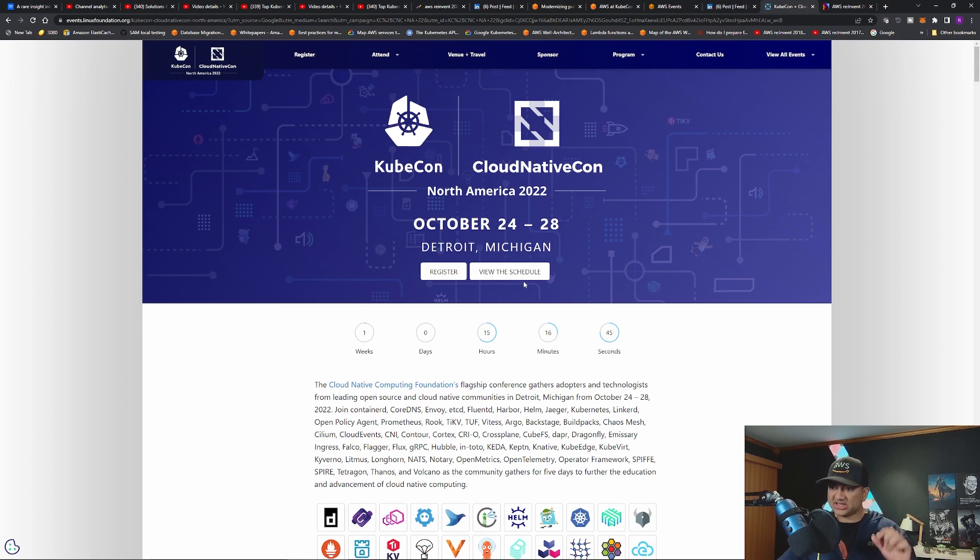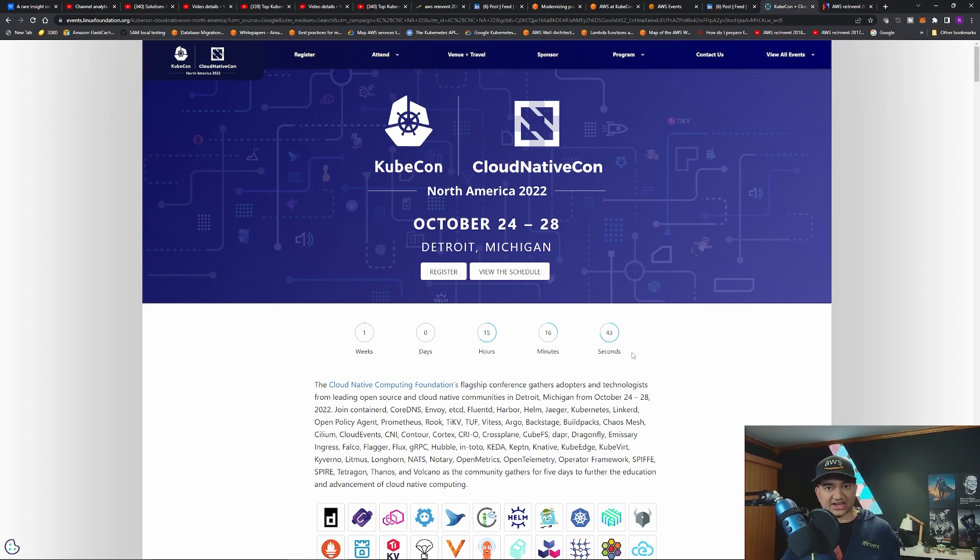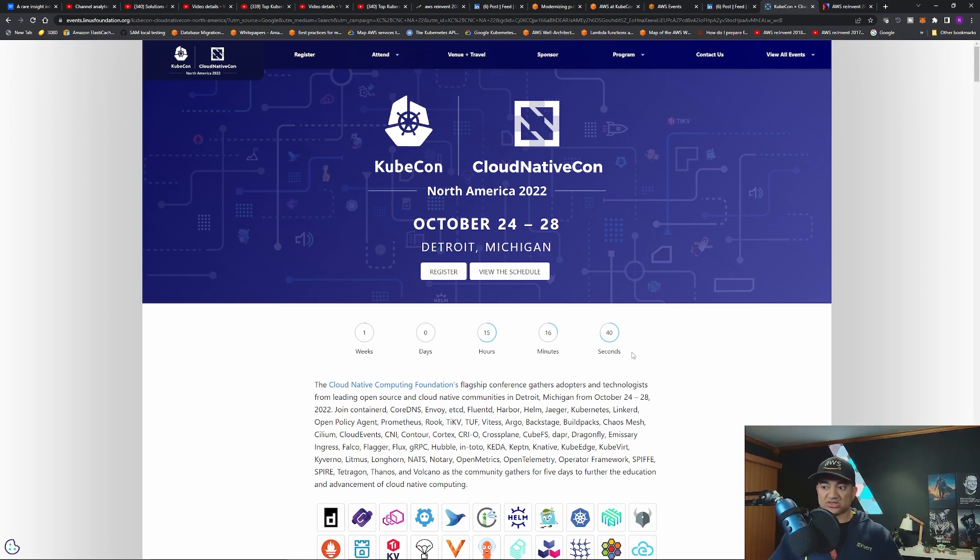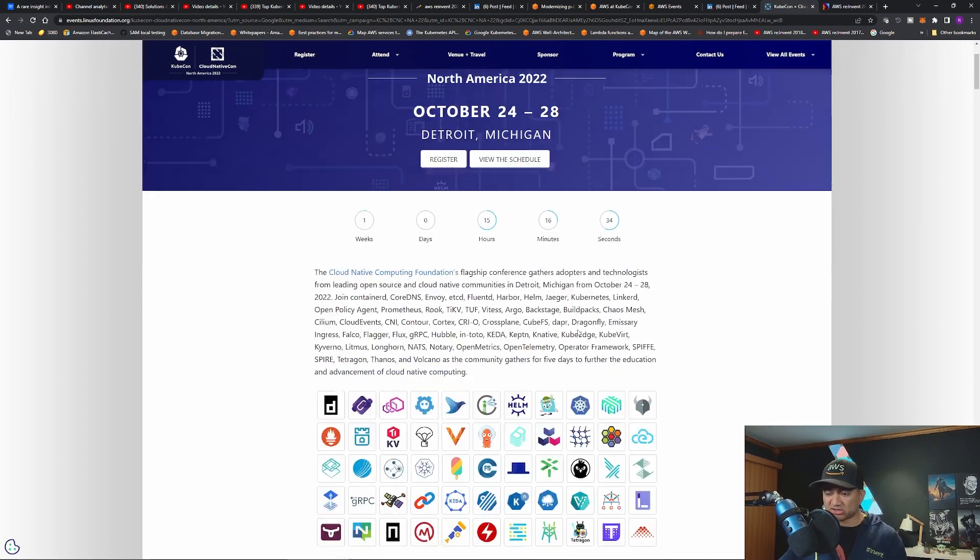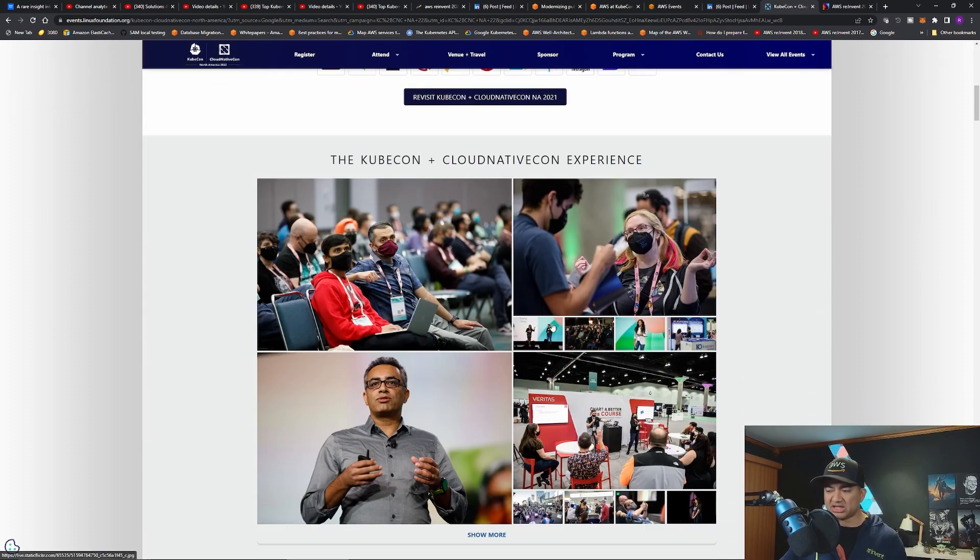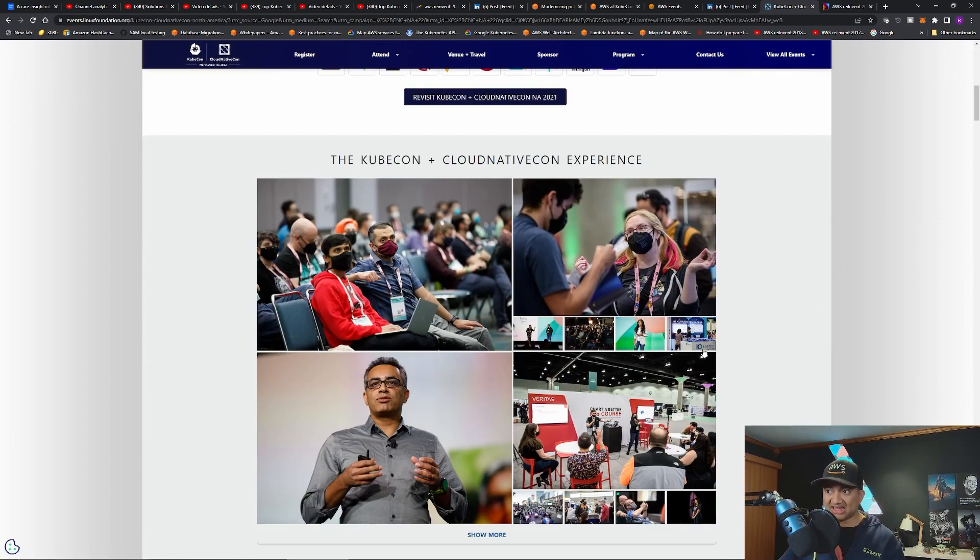Second news is I am also selected to talk in KubeCon North America. This is the most prestigious conference for Kubernetes. It is the biggest conference on Kubernetes. This year it's happening in Detroit, Michigan in USA.